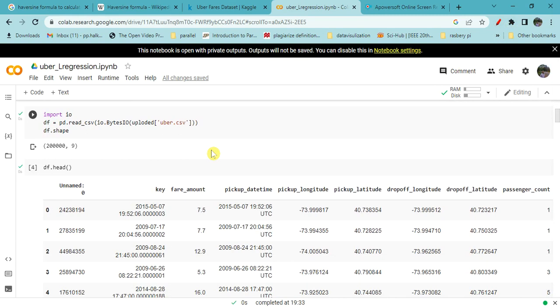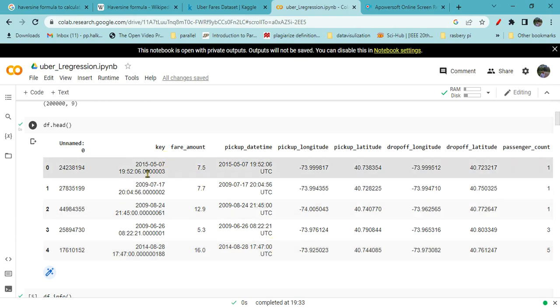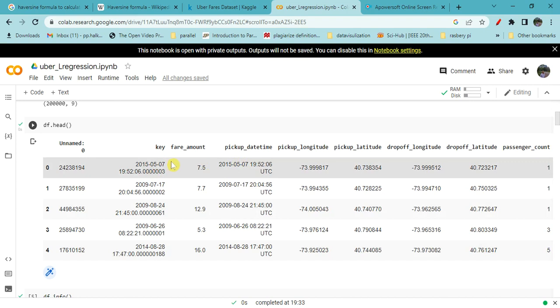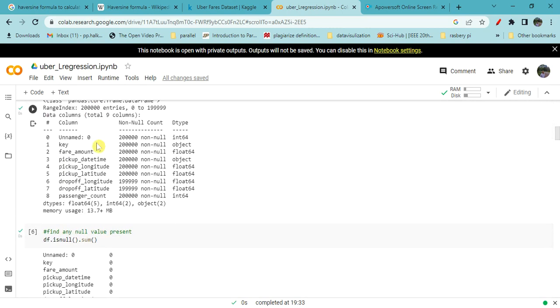First see the shape of the database. It is almost two lakh entries with nine attributes. Which are those nine attributes? You can check by df.head to see the first five rows. It shows key, fare amount, pickup date and time, longitude and latitude of pickup and drop-off, and passenger count. If you check the information, this shows the type of data stored.